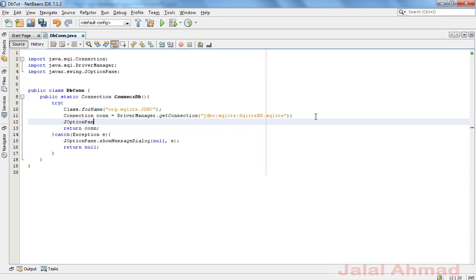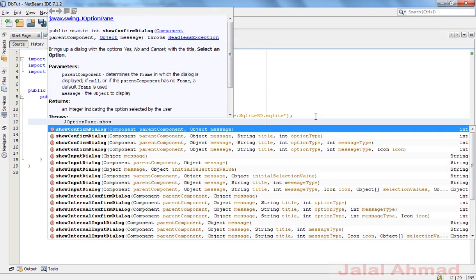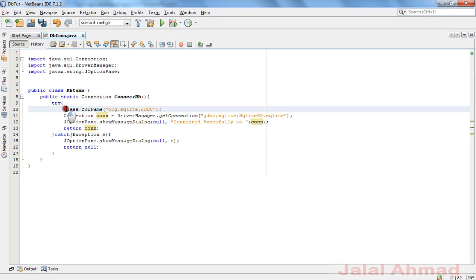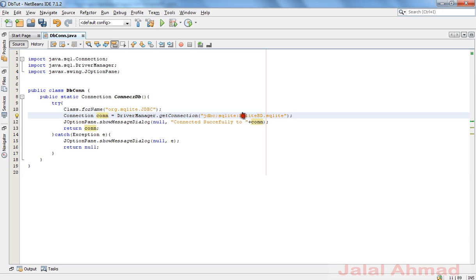To make sure, add this line: JOptionPane.showMessageDialog() with a message string. If the database is connected successfully, we will see a prompt showing this message.